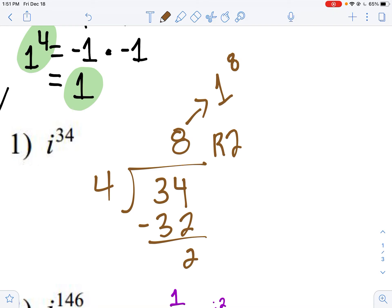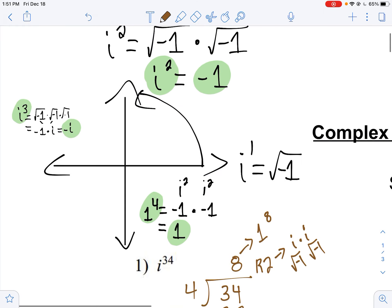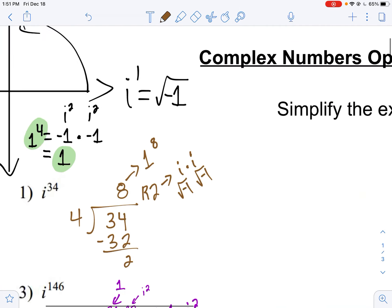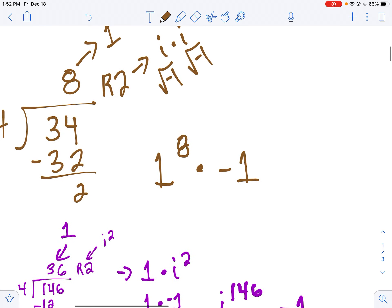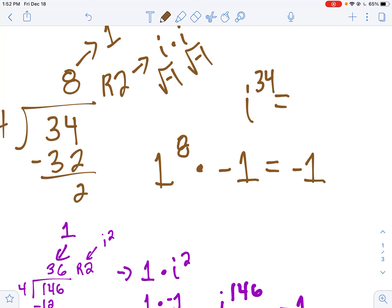One to the eighth power is always going to equal one. The remainder tells us how many i's we have left after cycling through. We've cycled through eight times and we're left with two i's. Those two i's — square root of negative one times square root of negative one — we can refer back to our key: two i's gives us negative one. So one to the eighth power times negative one gives us negative one. That tells us i to the 34th simplifies to negative one.